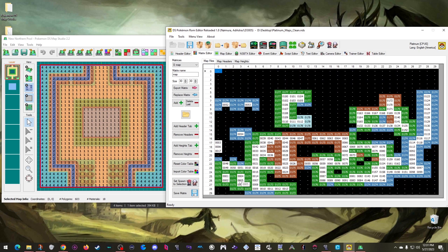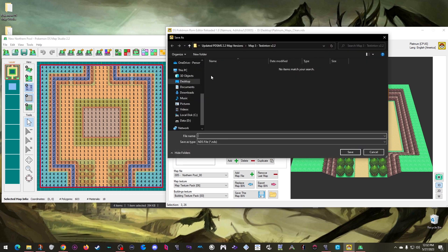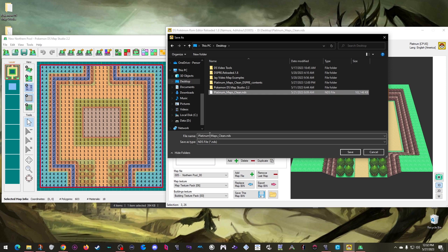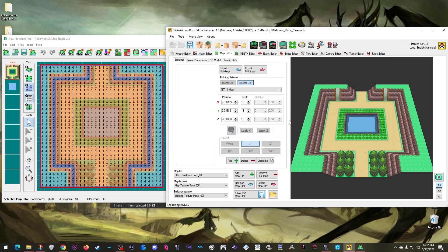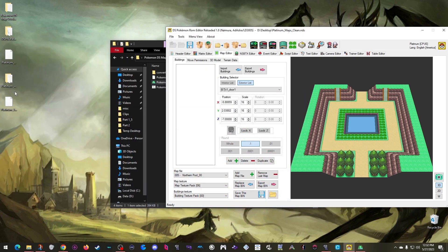I already cleaned this map in episode two so I don't have to redo that. All my changes are done, so I save and make a new ROM on the desktop, which I'll call 'platinum three maps clean.' It shows up right there — perfect. Done with DSPRE for now.